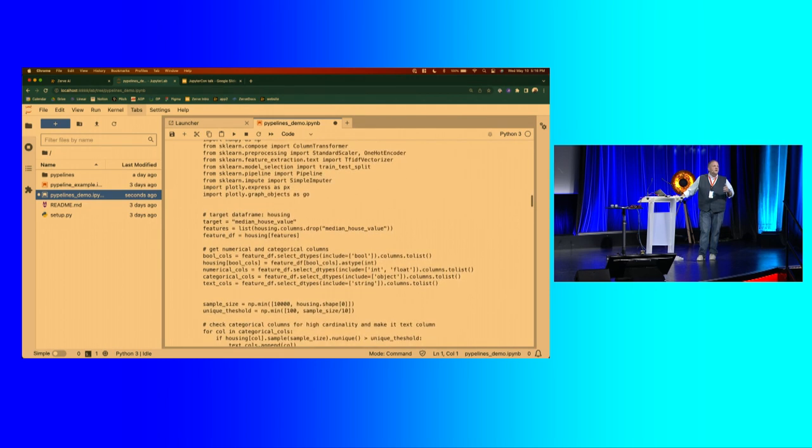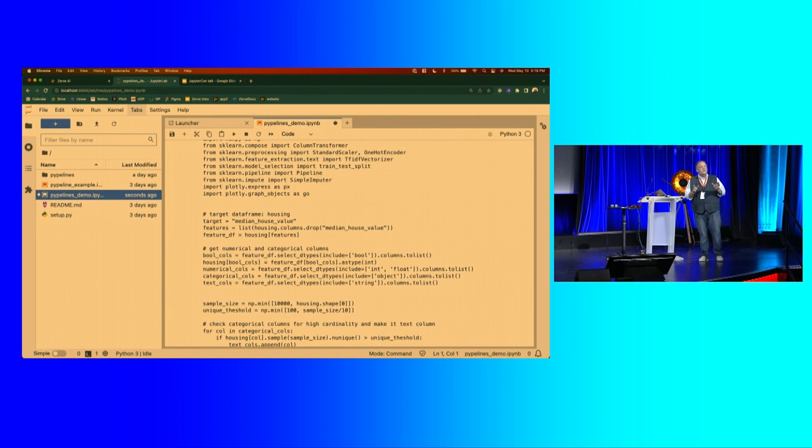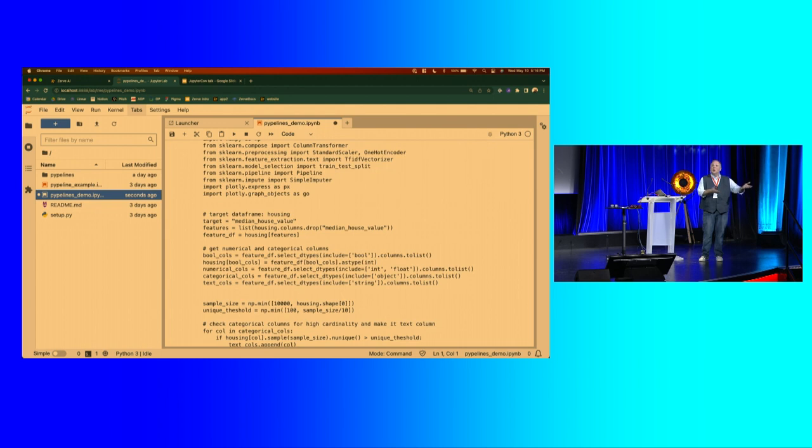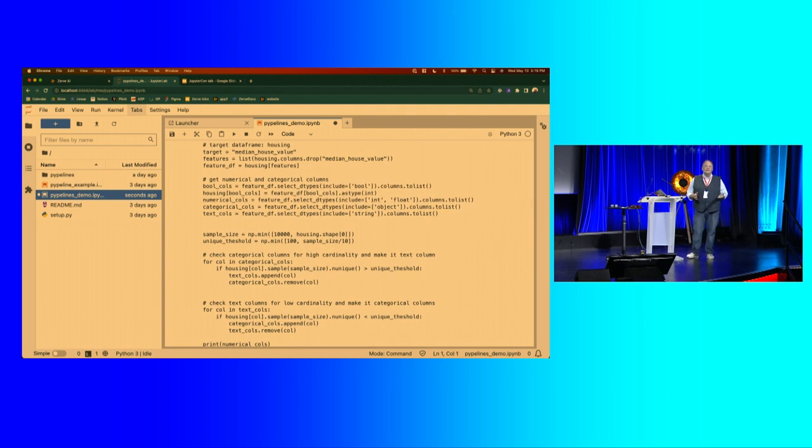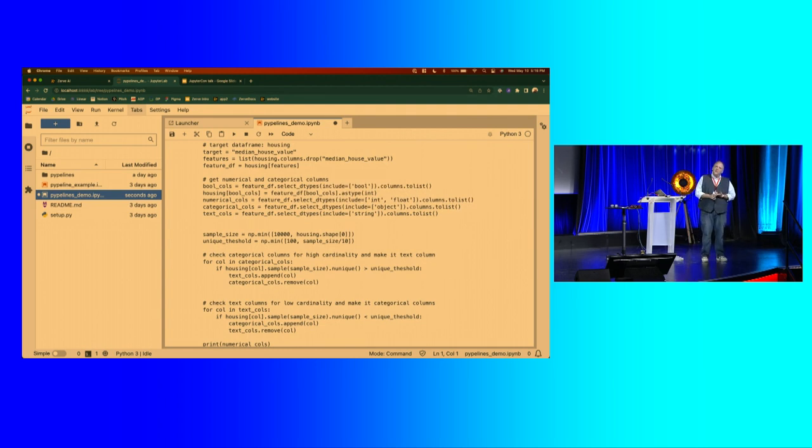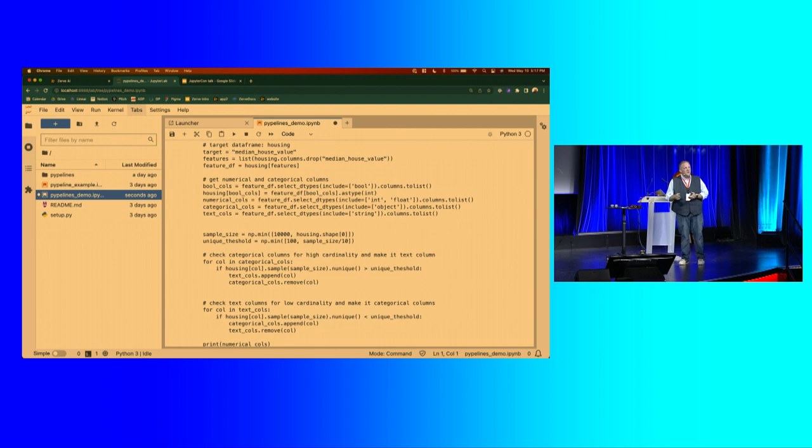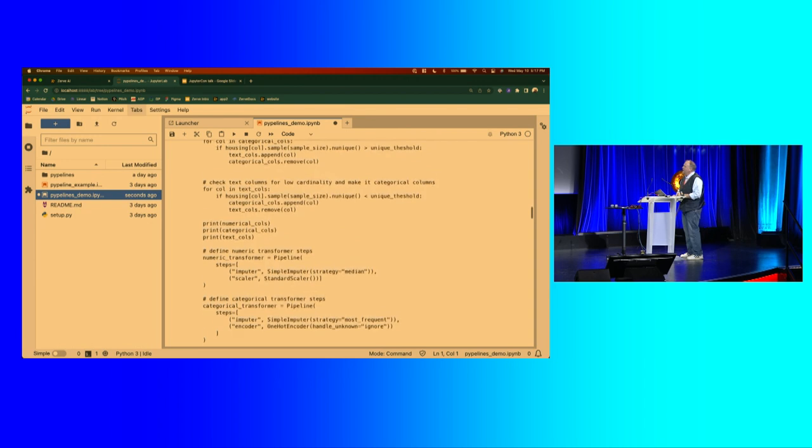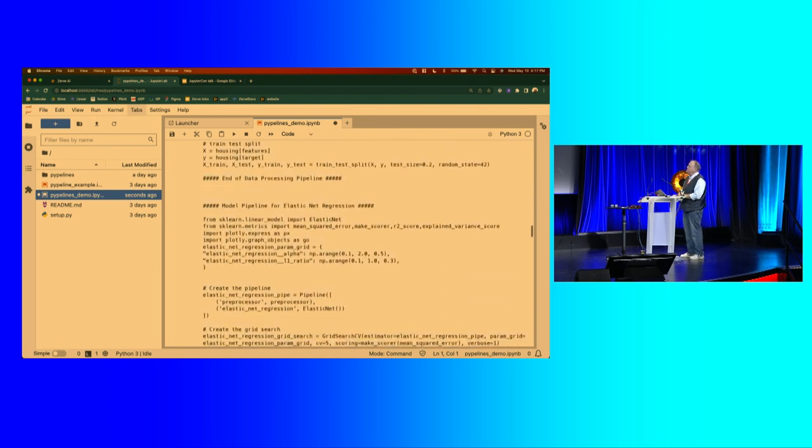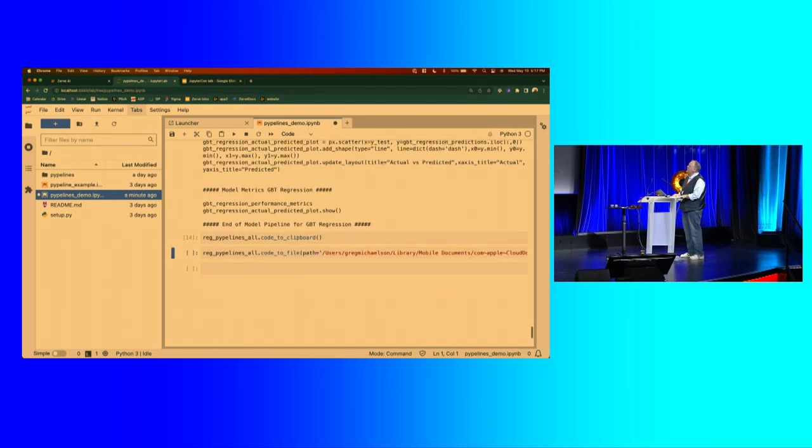And what that does is it actually outputs the code for the actual training. So instead of like a traditional automated machine learning, which takes your data set, trains and tunes the models, and then gives you the models and says, here, go and make some predictions. I hope these models are good for you. We're going to give you the code so that you can look at the code and say, okay, I don't really want to do median imputation for these variables. I'd really like to do some mean imputation. And maybe I don't want to do ordinal encoding here. I'd rather do one hot encoding, whatever it might be. And so here's the code that you get.